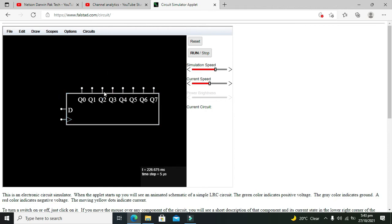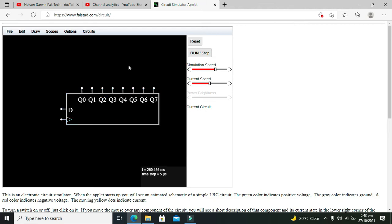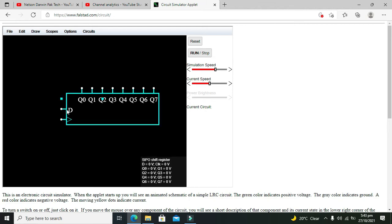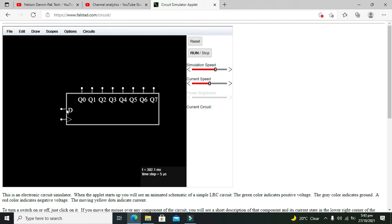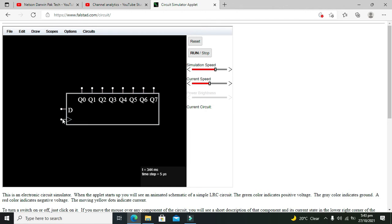Now we can see that from Q0 to Q7 are the outputs and they are the digital outputs. What about this D? This is the data in pin on which the serial data used to come. And what about this? The next pin on which you can see the cursor is for the clock signal.